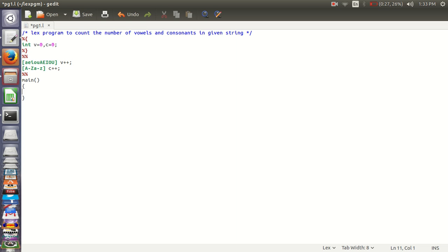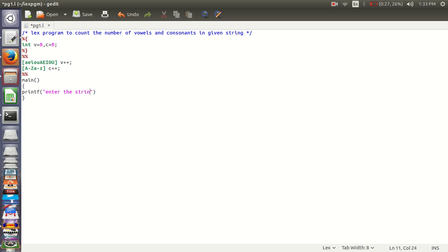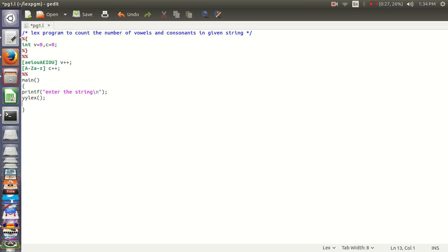And print the message: enter the string. And you should go to new line. And to take the input, the command is yylex, which takes the input from the terminal.